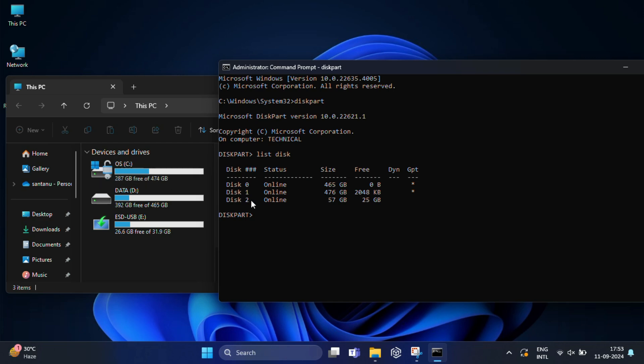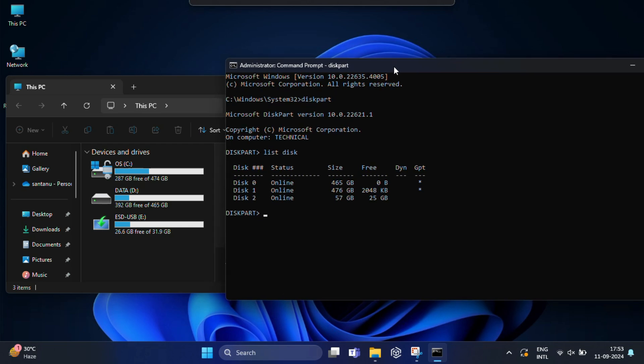So in my case, it's disk 2. Make sure you double check as selecting the wrong drive could erase important data.